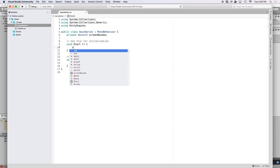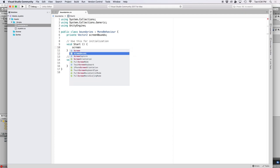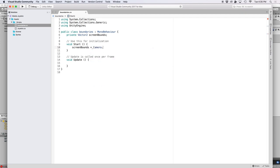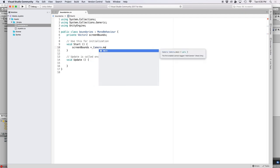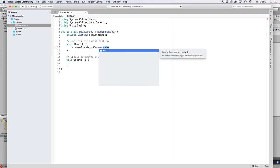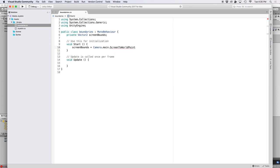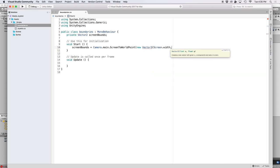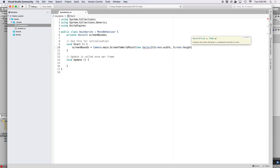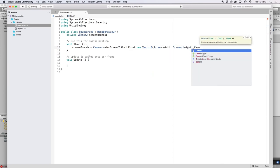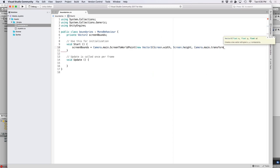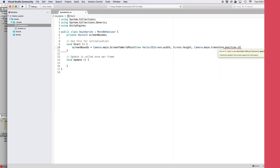And then what we want to do is we want to figure out our screen boundaries in world space. So let's plot our screen width and screen height as a world point by using camera dot main dot screen to world point. And then for our z parameter, let's just go ahead and use our camera's z position.